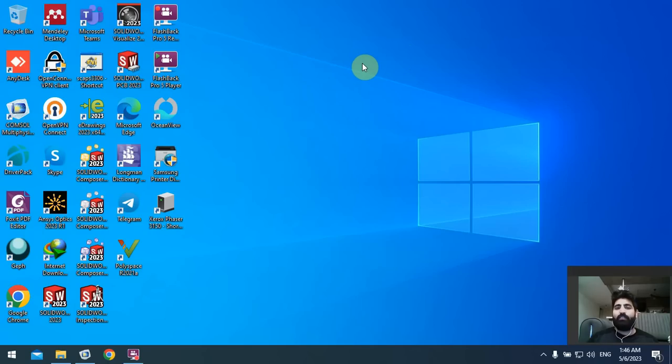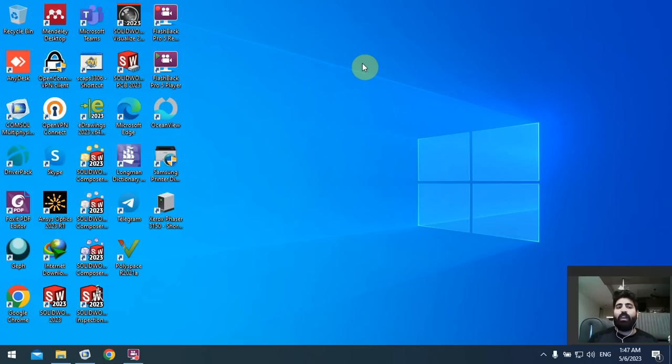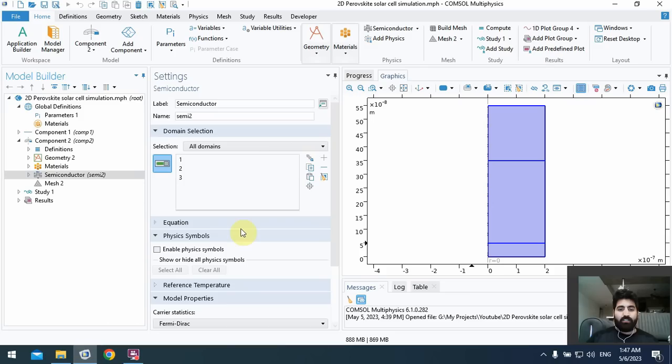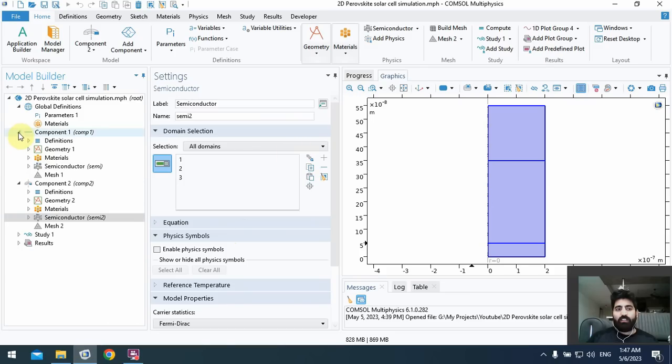Please subscribe my channel and use the bell below the screen and be aware of latest videos in my channel. Thank you. Okay, if you see the videos about the simulation of two-dimensional perovskite solar cell, I provide all of details in the related videos in my channel.